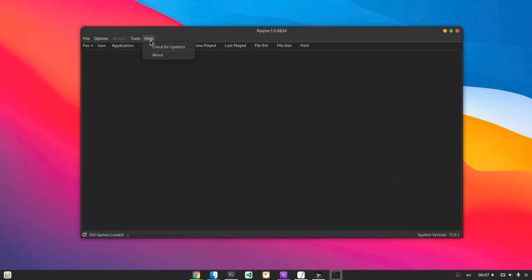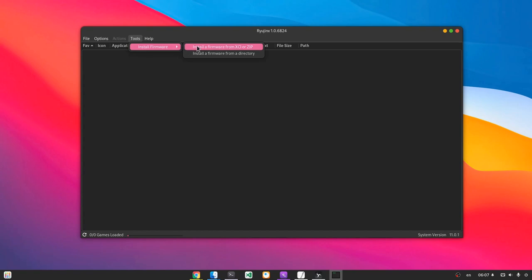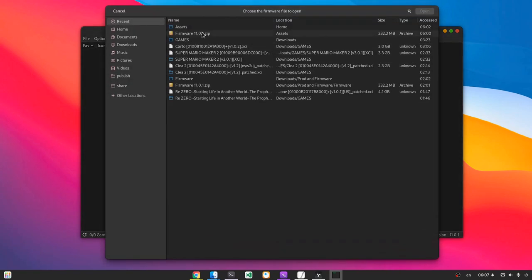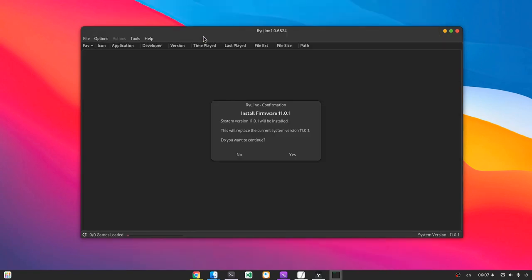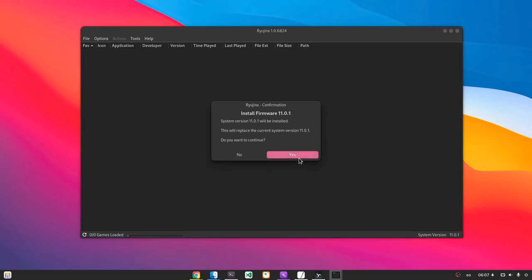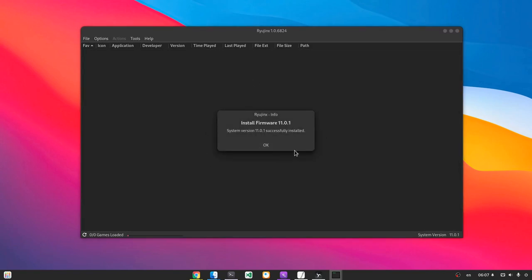Gonna install firmware one more time maybe, just to make sure. And now it asks if we want to update the firmware, which is basically like replacing it because it's the same version. Just pressing yes, and the installation was completed successfully.